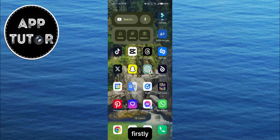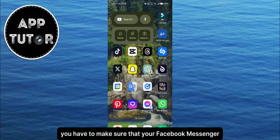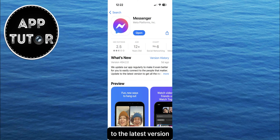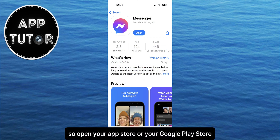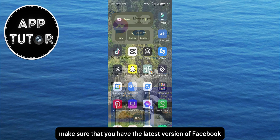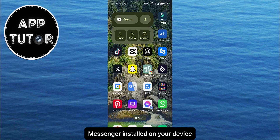Firstly, you have to make sure that your Facebook Messenger application is fully updated to the latest version. Open your App Store or your Google Play Store and make sure that you have the latest version of Facebook Messenger installed on your device.